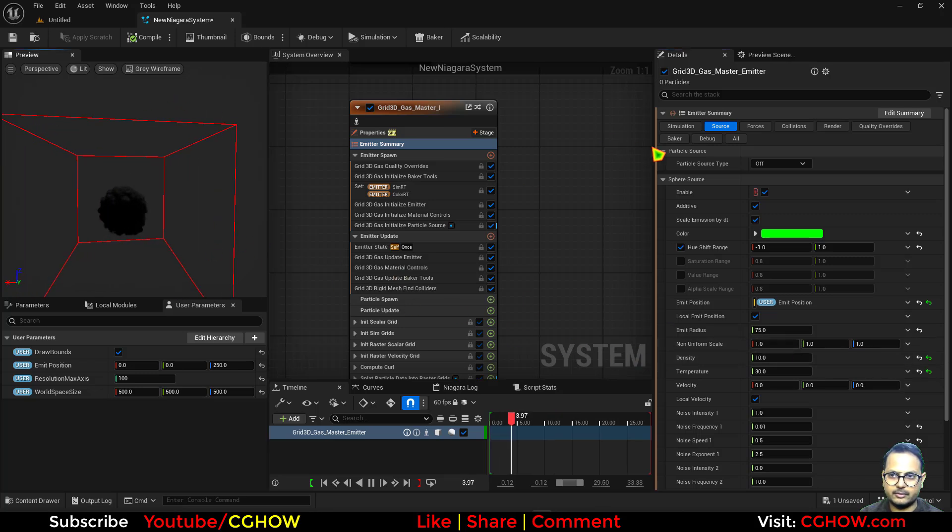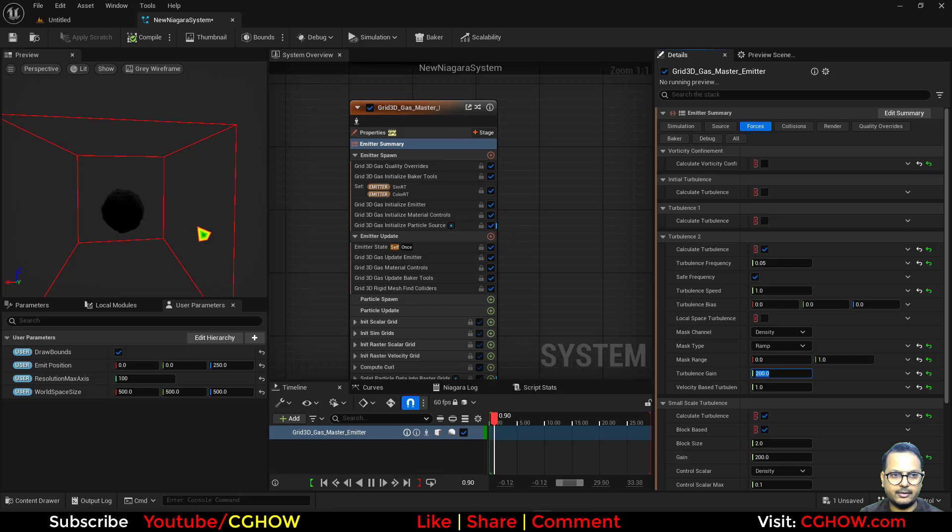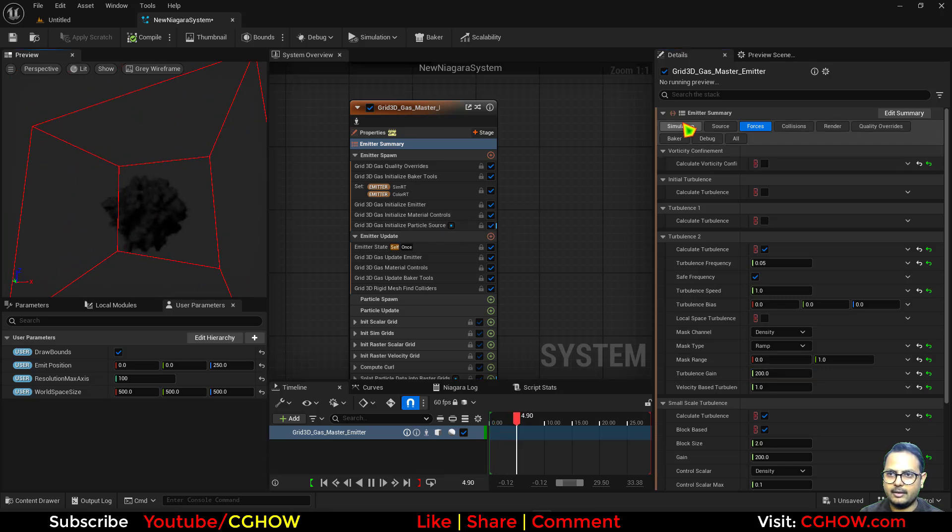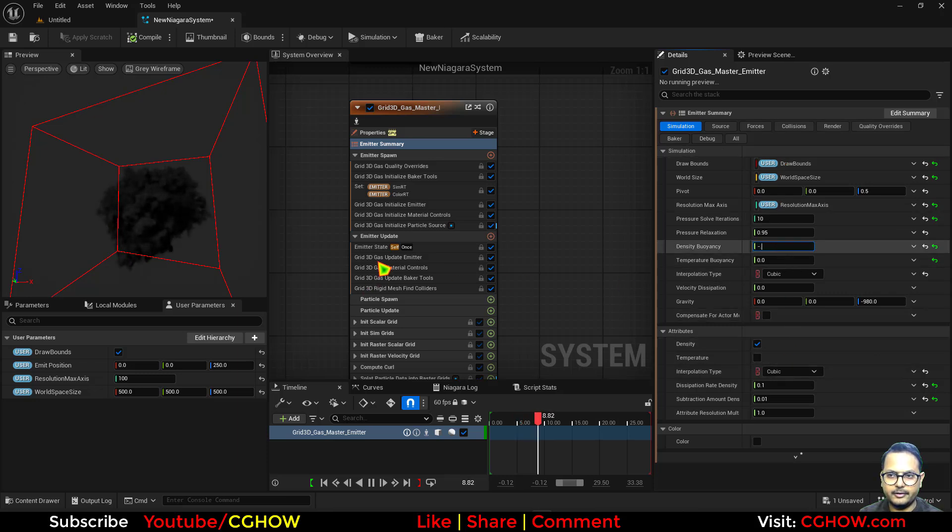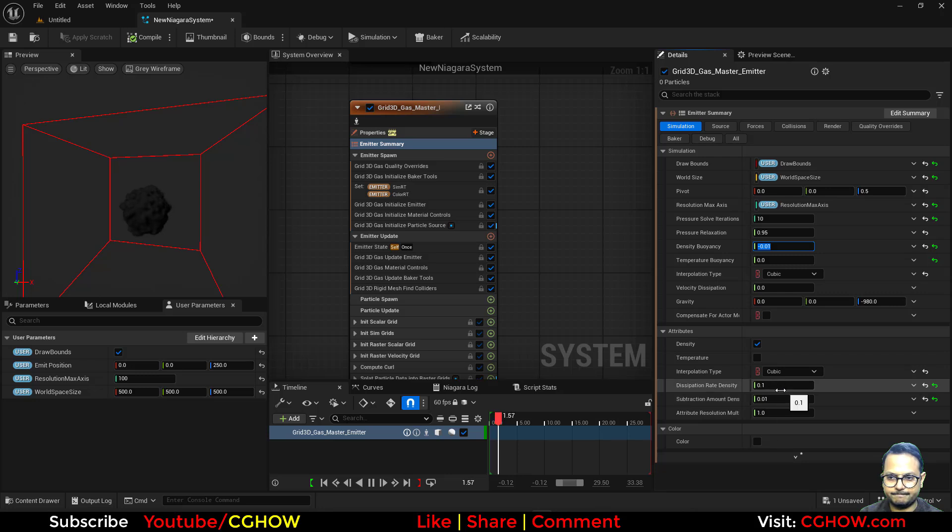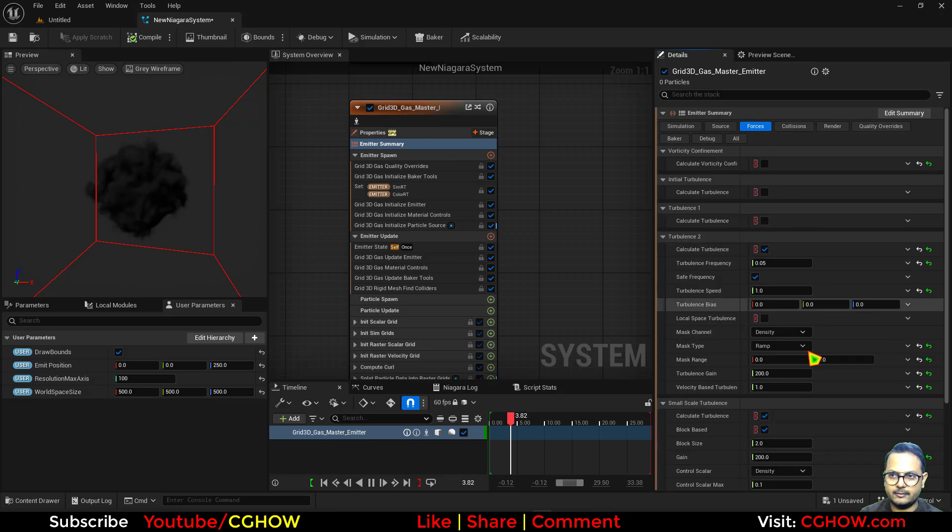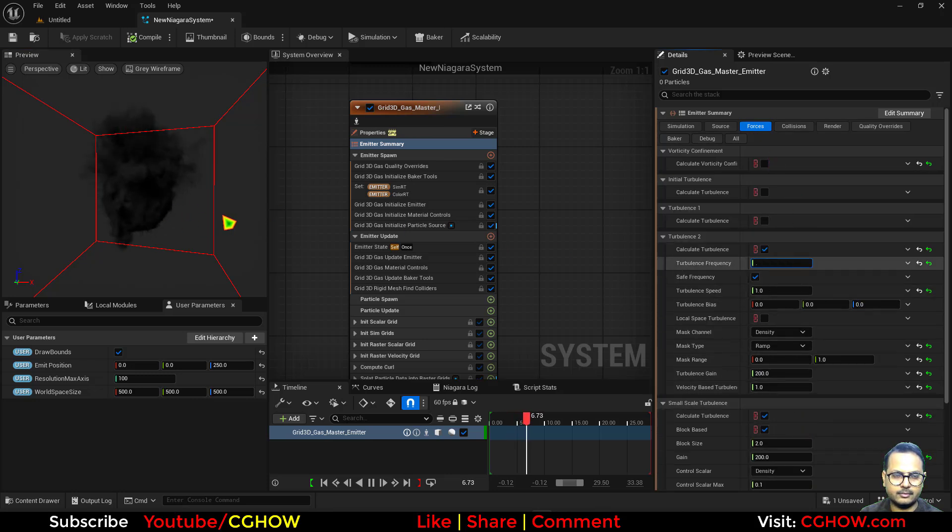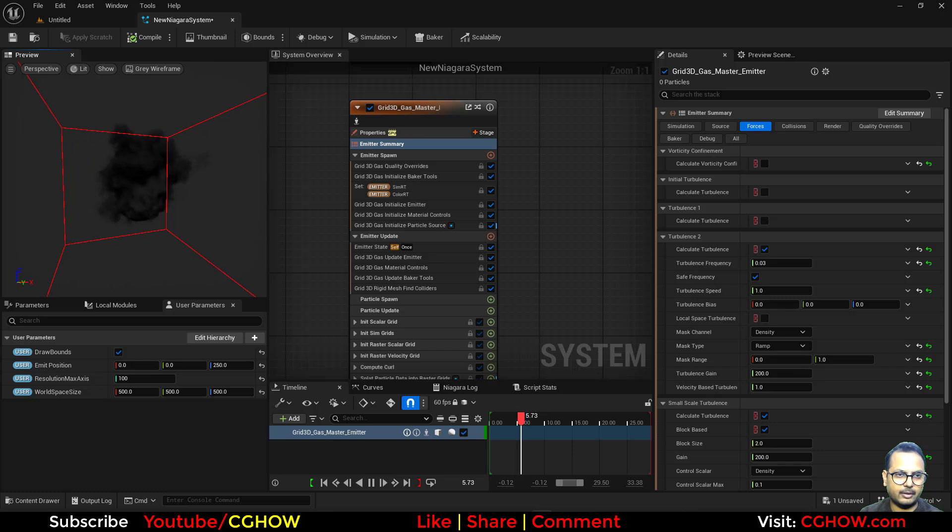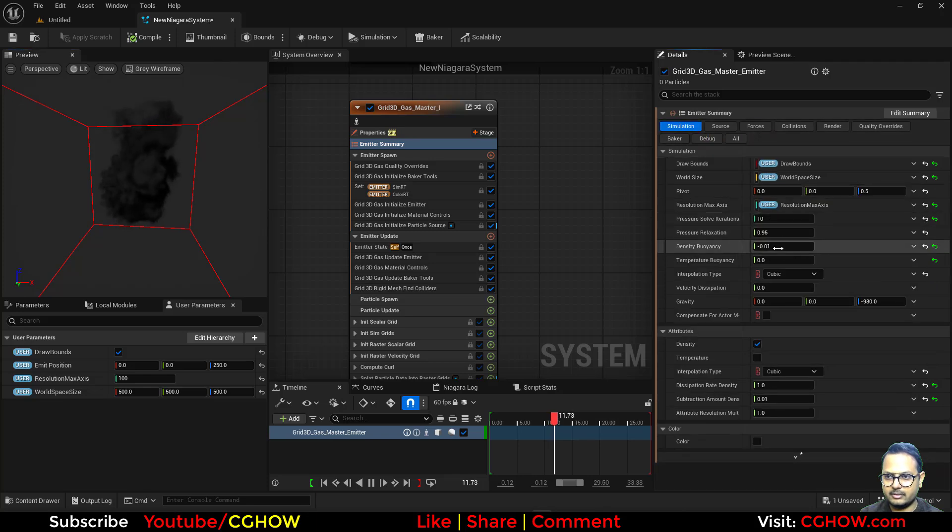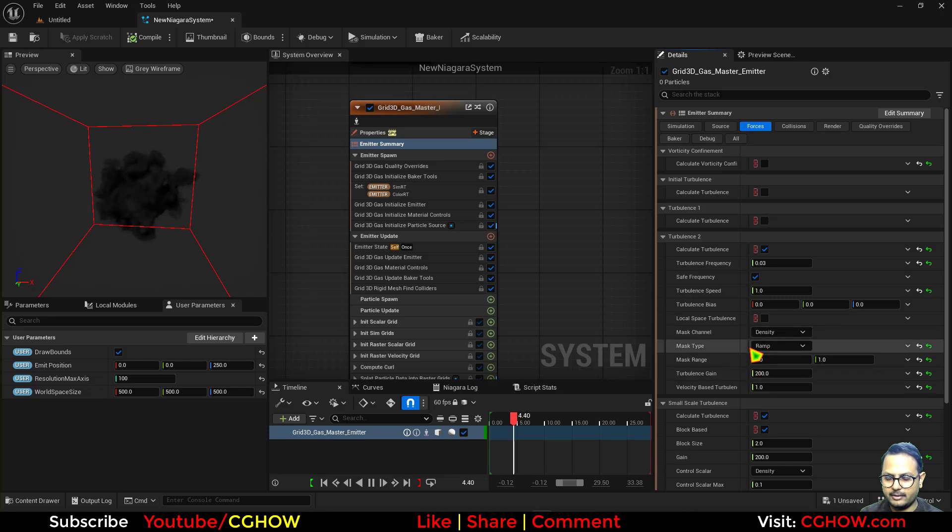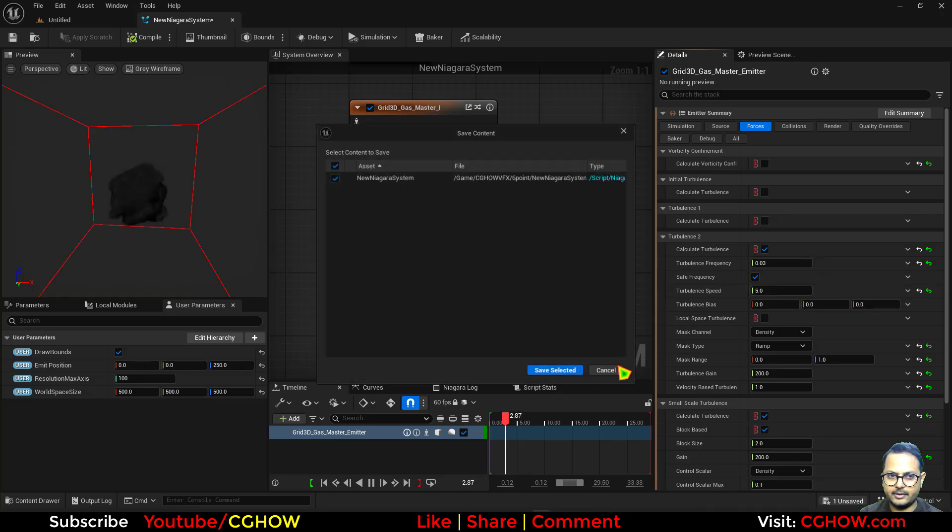In the source, this is a particle sphere so I will make it one. So this is what we have and the force, let's increase this maybe 200. Now in the simulation, maybe a little bit of buoyancy, not that much. And the turbulence speed, like the speed number five. Let me save.